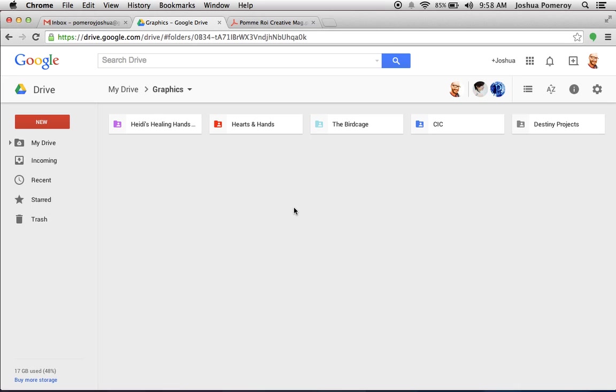So another cool thing that we like about Google is the collaborative features that are just built in because this is all in the cloud. This is all in a web browser. You don't need to install anything. You don't need to purchase expensive software to do what we're going to show you in this series.